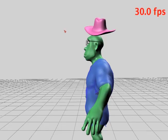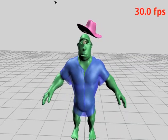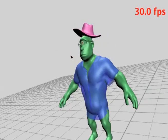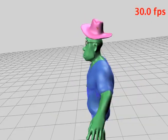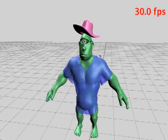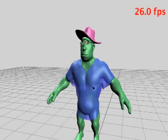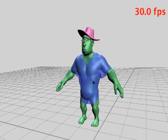We utilize our rigid and deformable response modes to complete the outfit, placing glasses and a hat on the ogre.